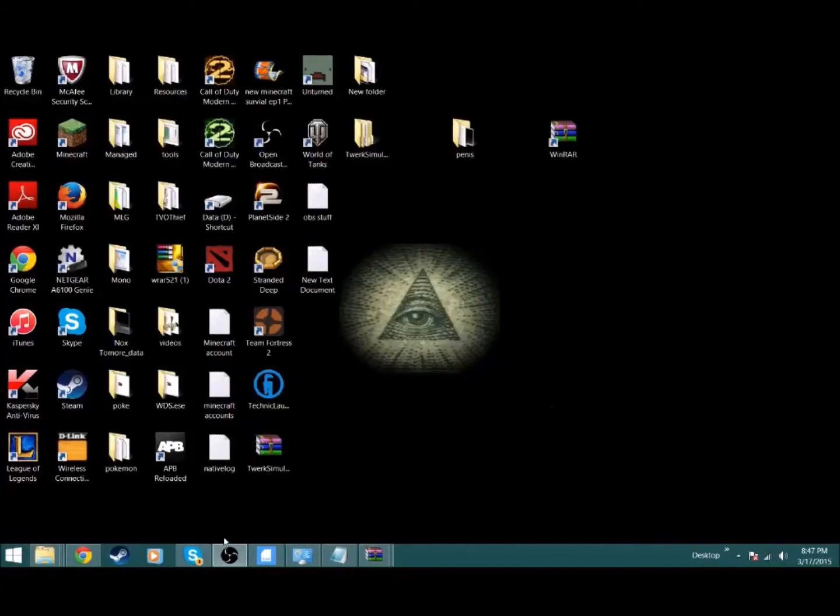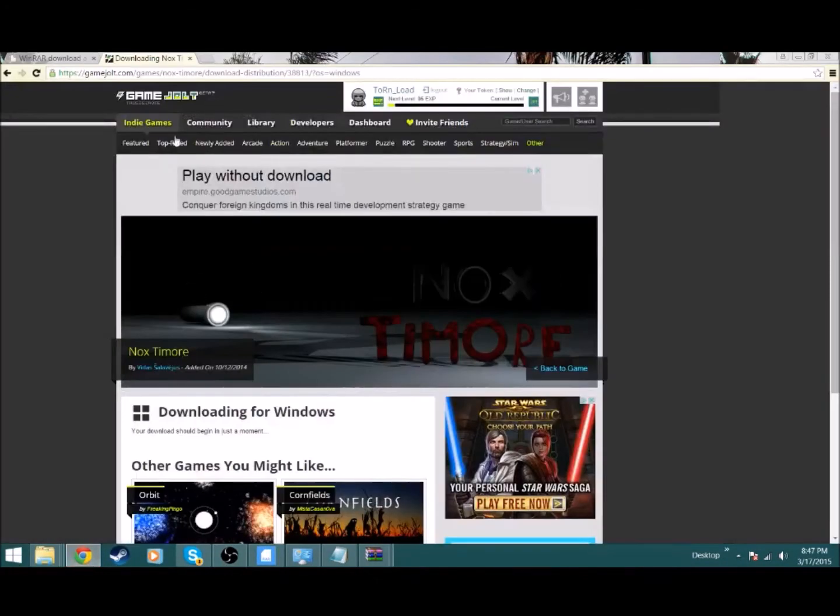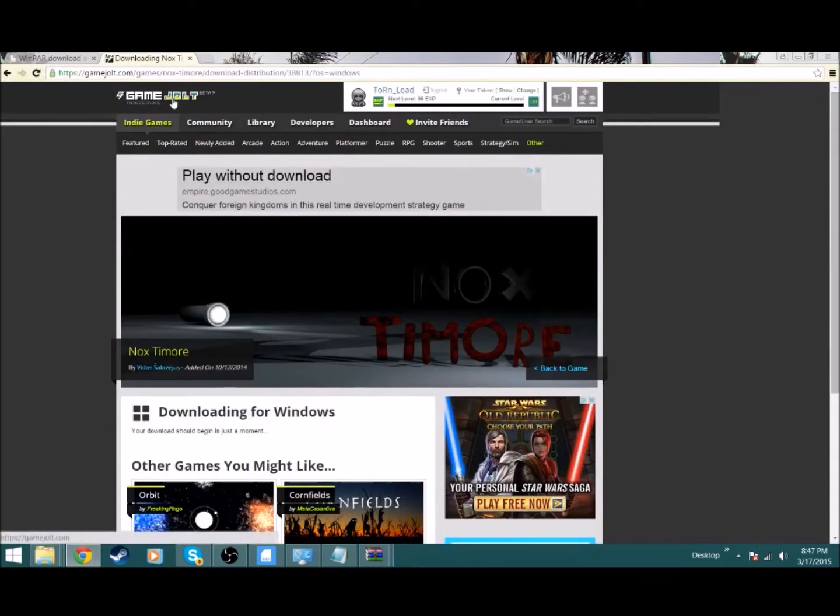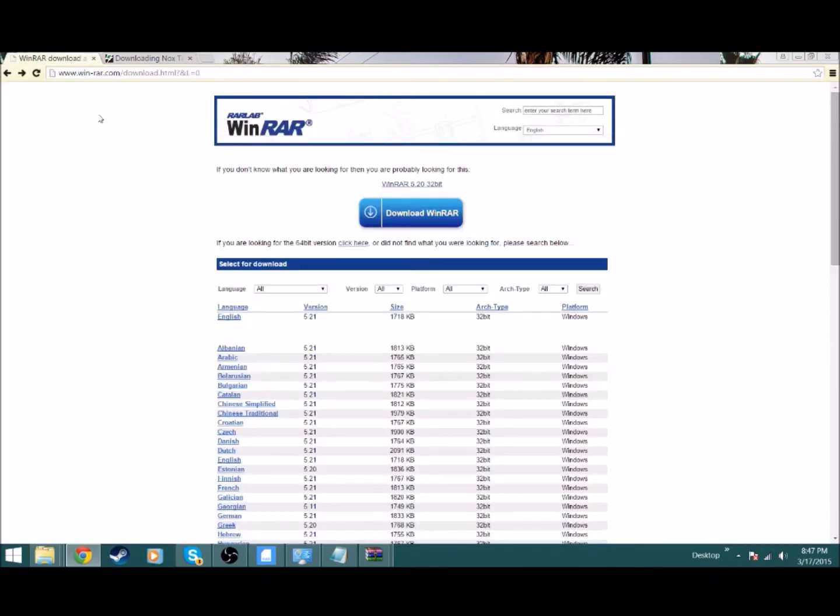Hey guys, welcome back to another video. Today I'm going to be showing how to download Game Jolt games. Game Jolt games, that sounds weird to say. What you're going to do right here first is you're going to want to download WinRAR.